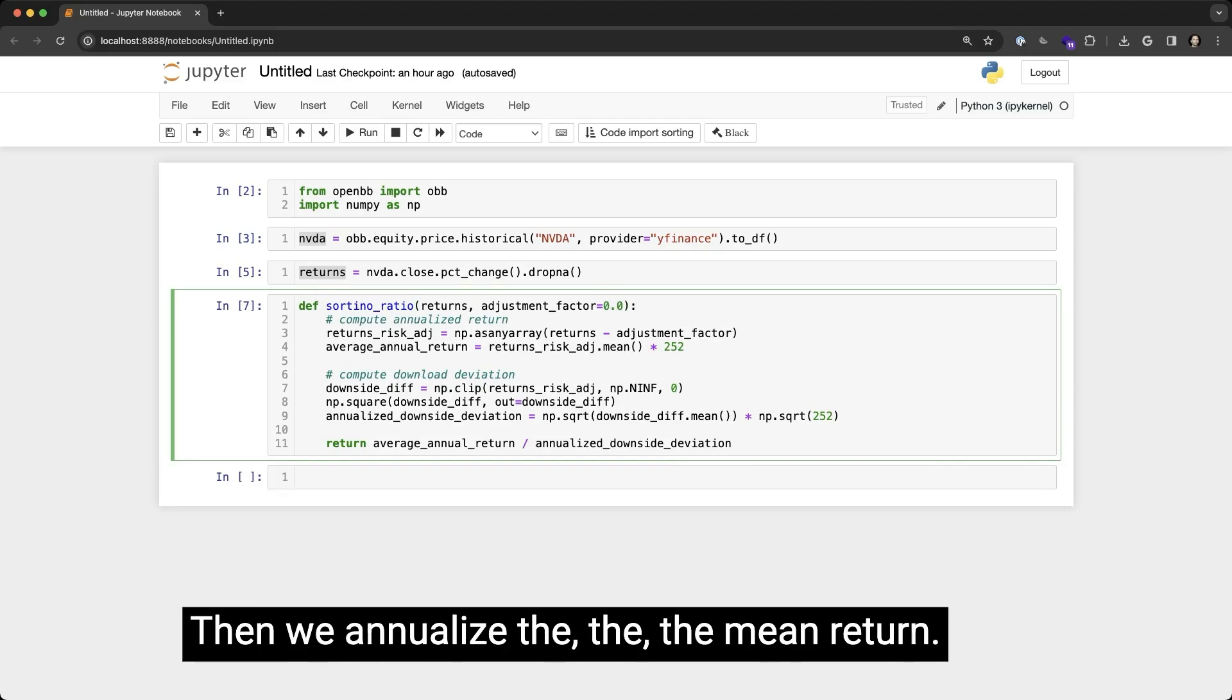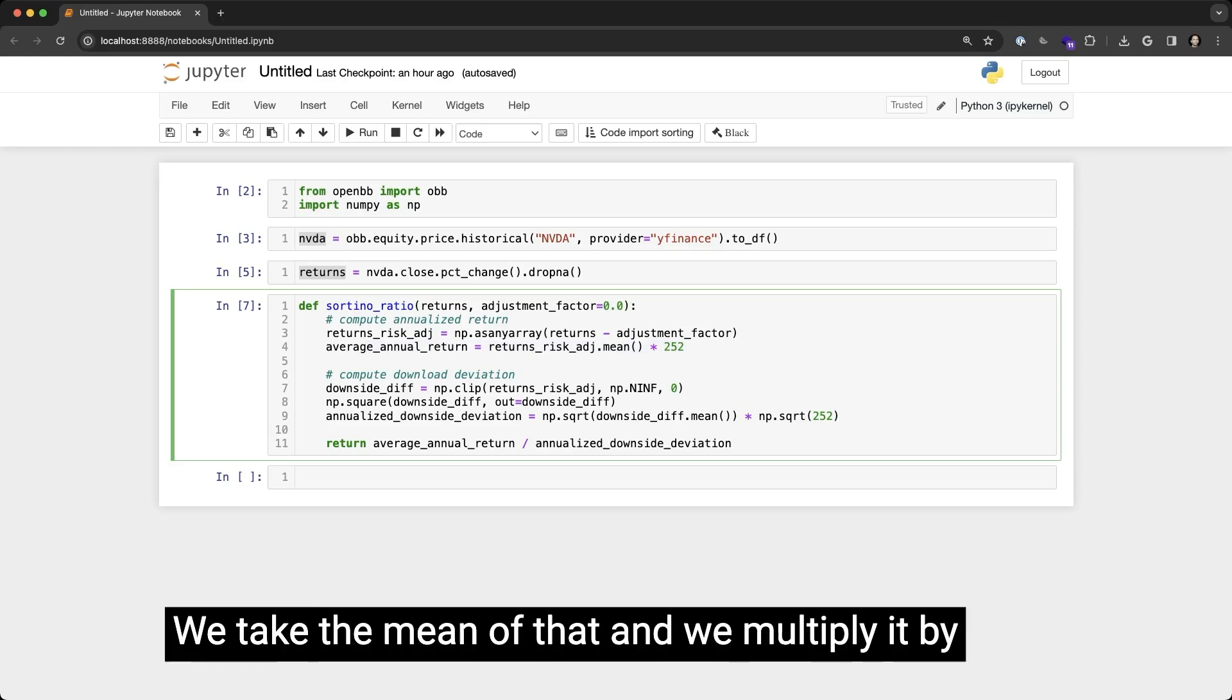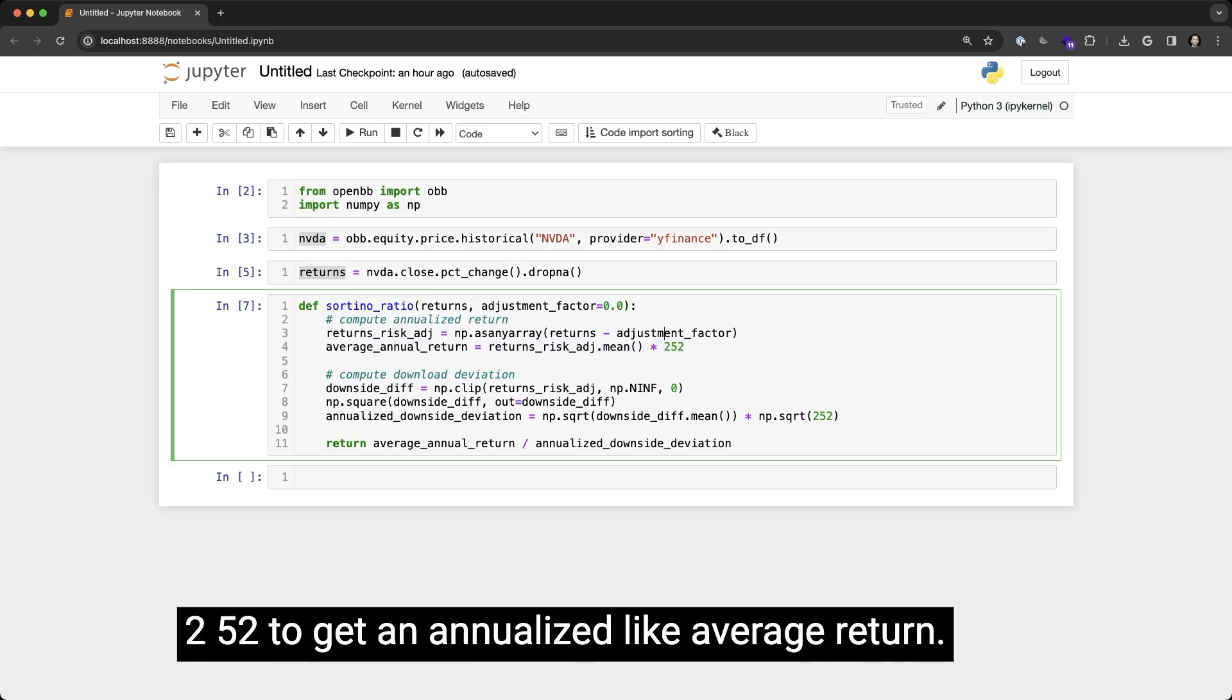Then we annualize the mean return. So we take the annual return, we take the mean of that, and we multiply it by 252 to get an annualized average return.